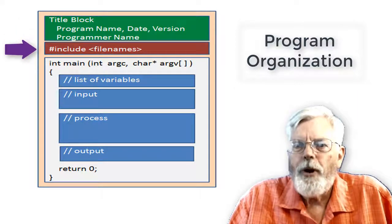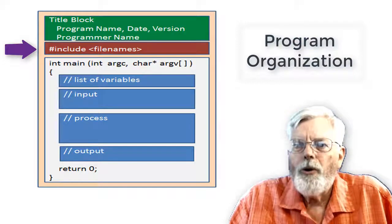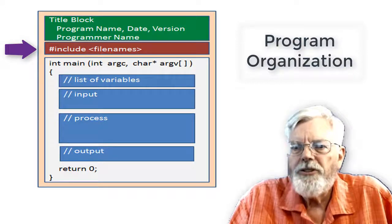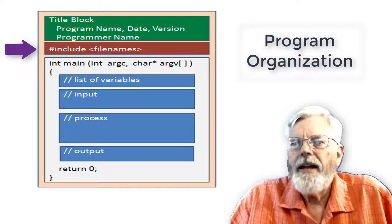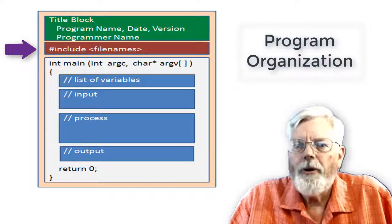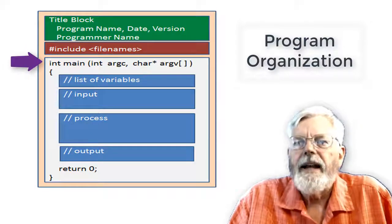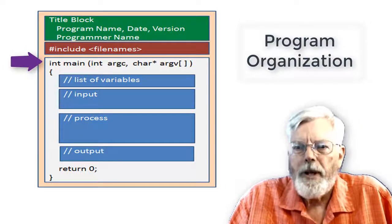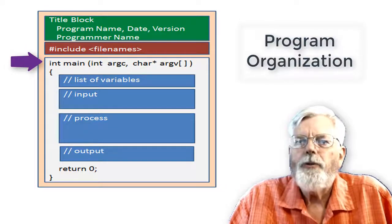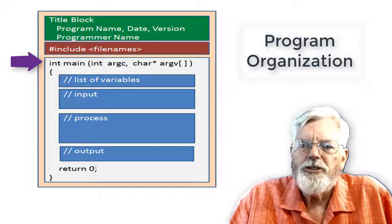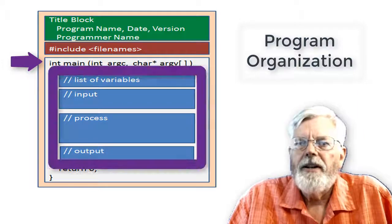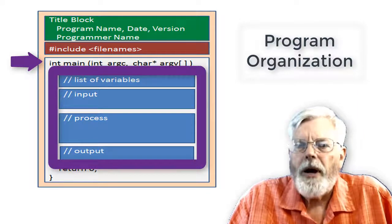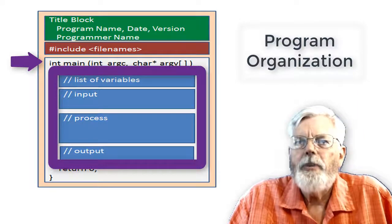The first part of the real code contains the include statements and any global variables and constants. Next is the main body of the program with its four subsections: list of variables, input, process, output.